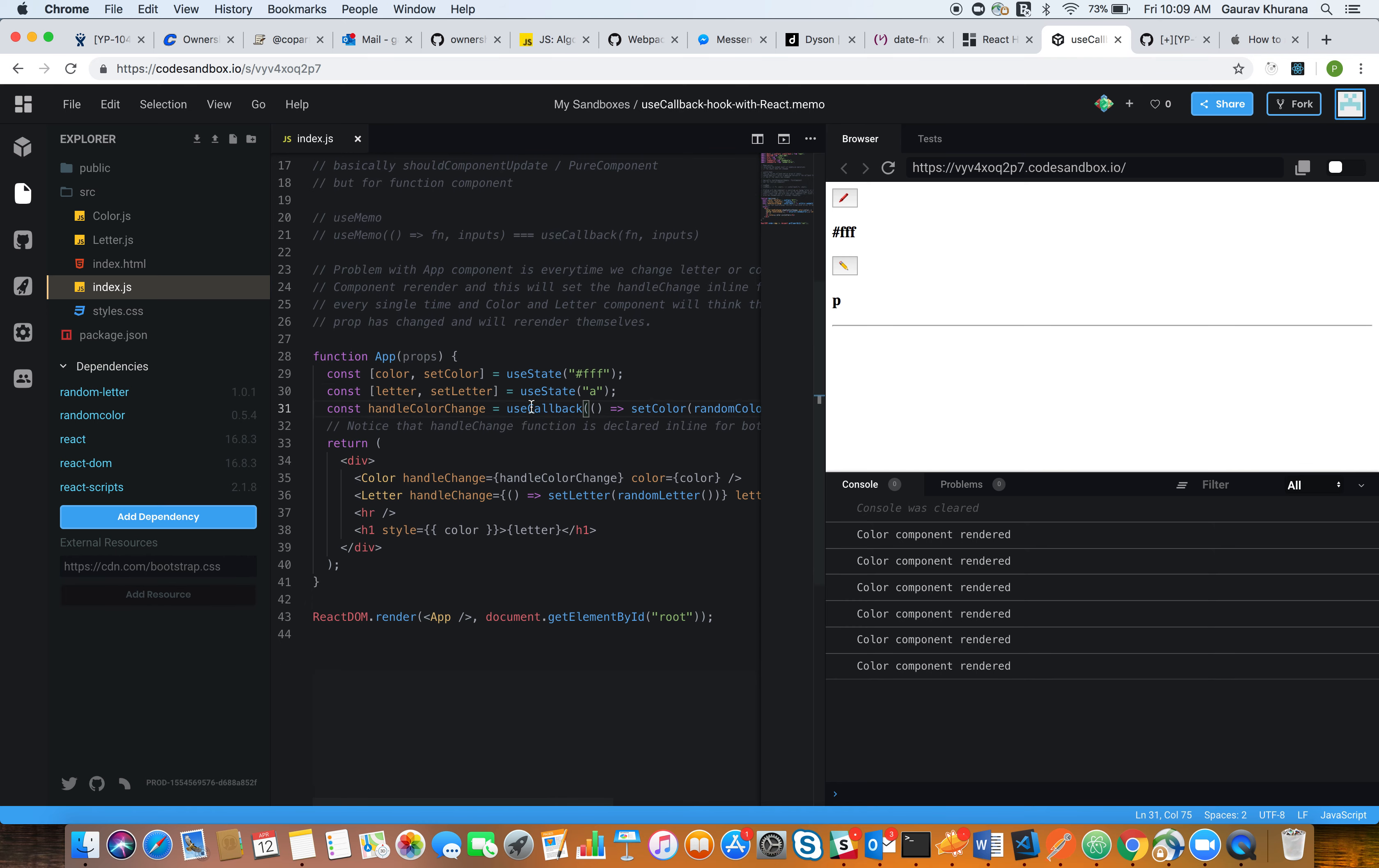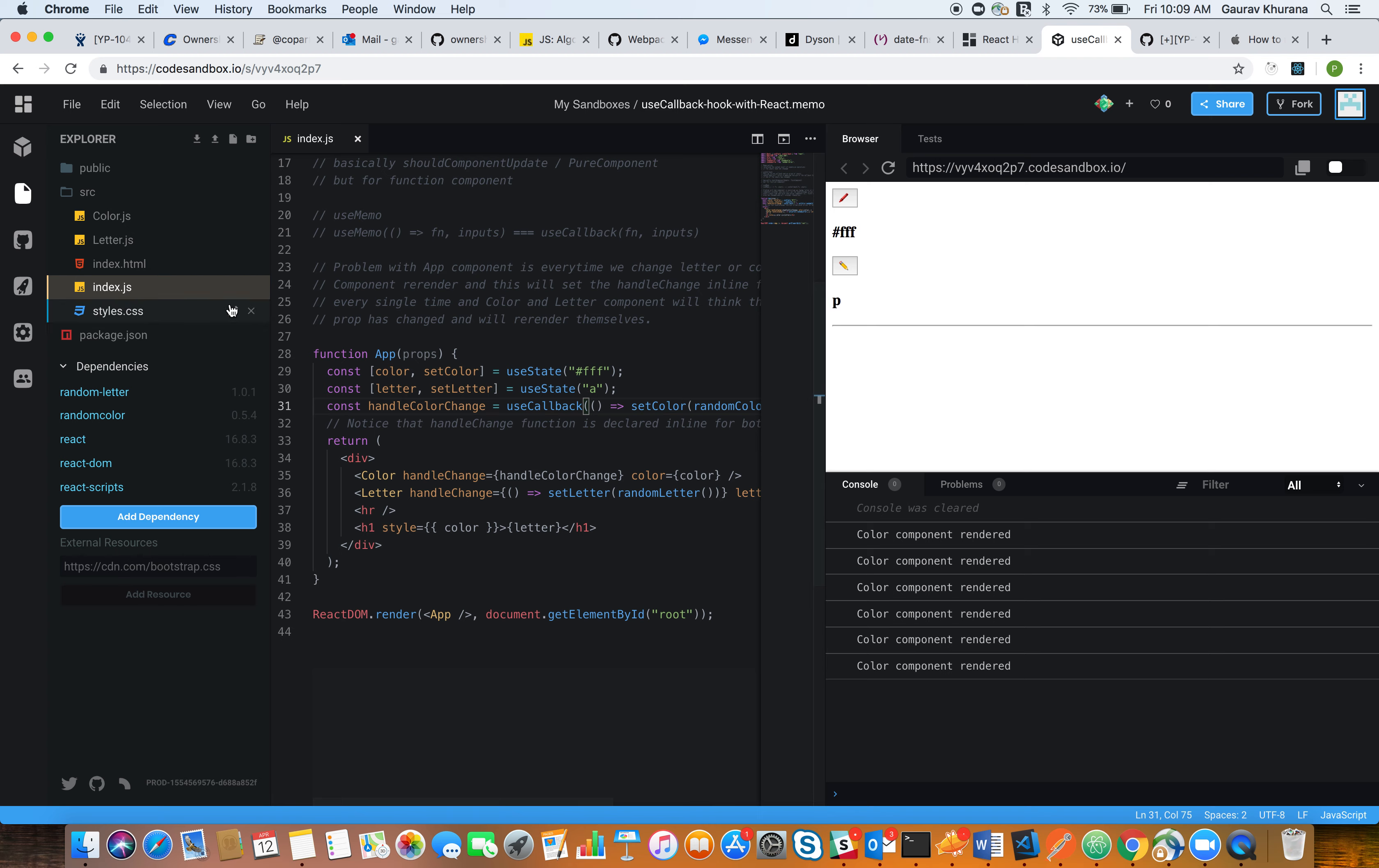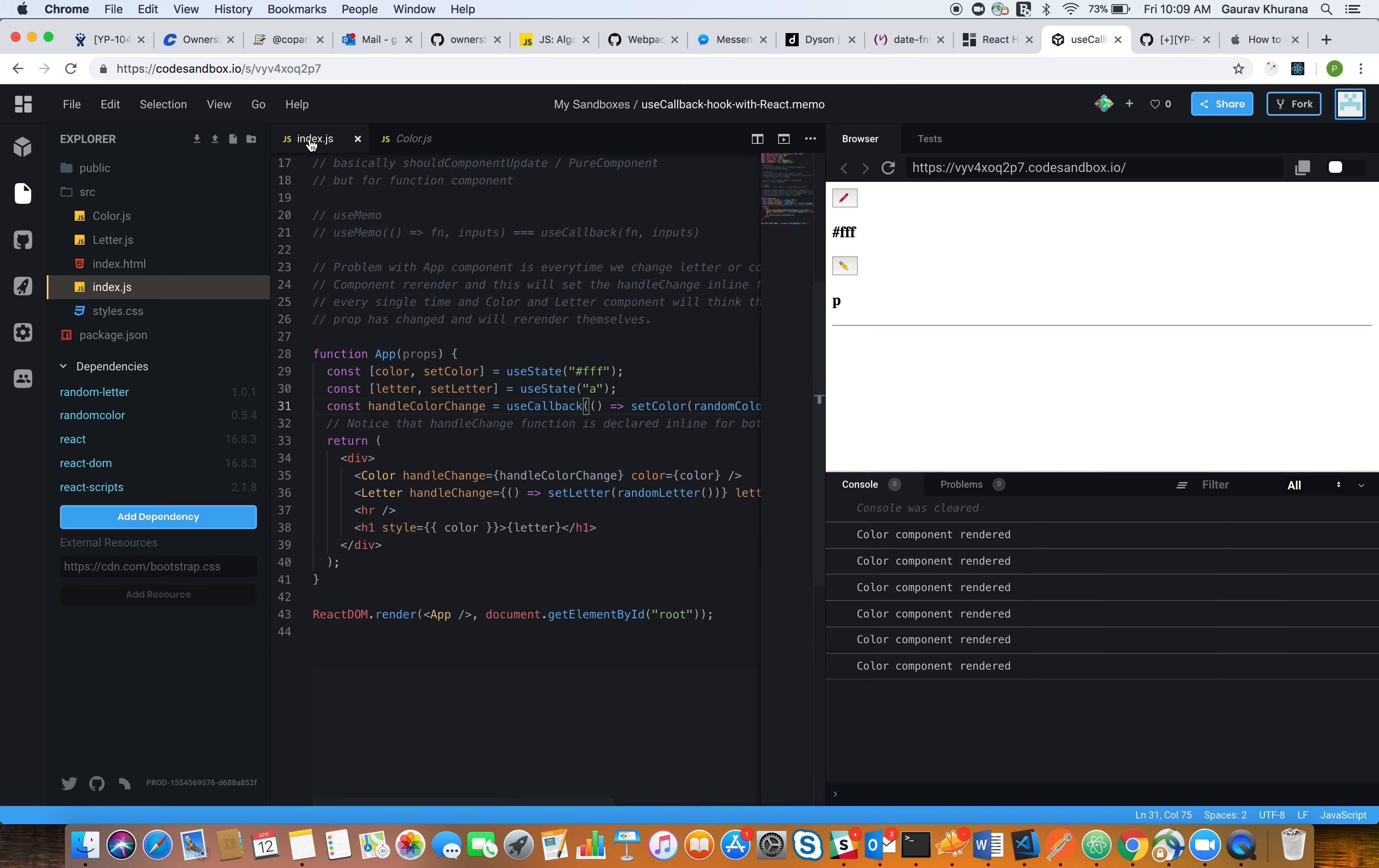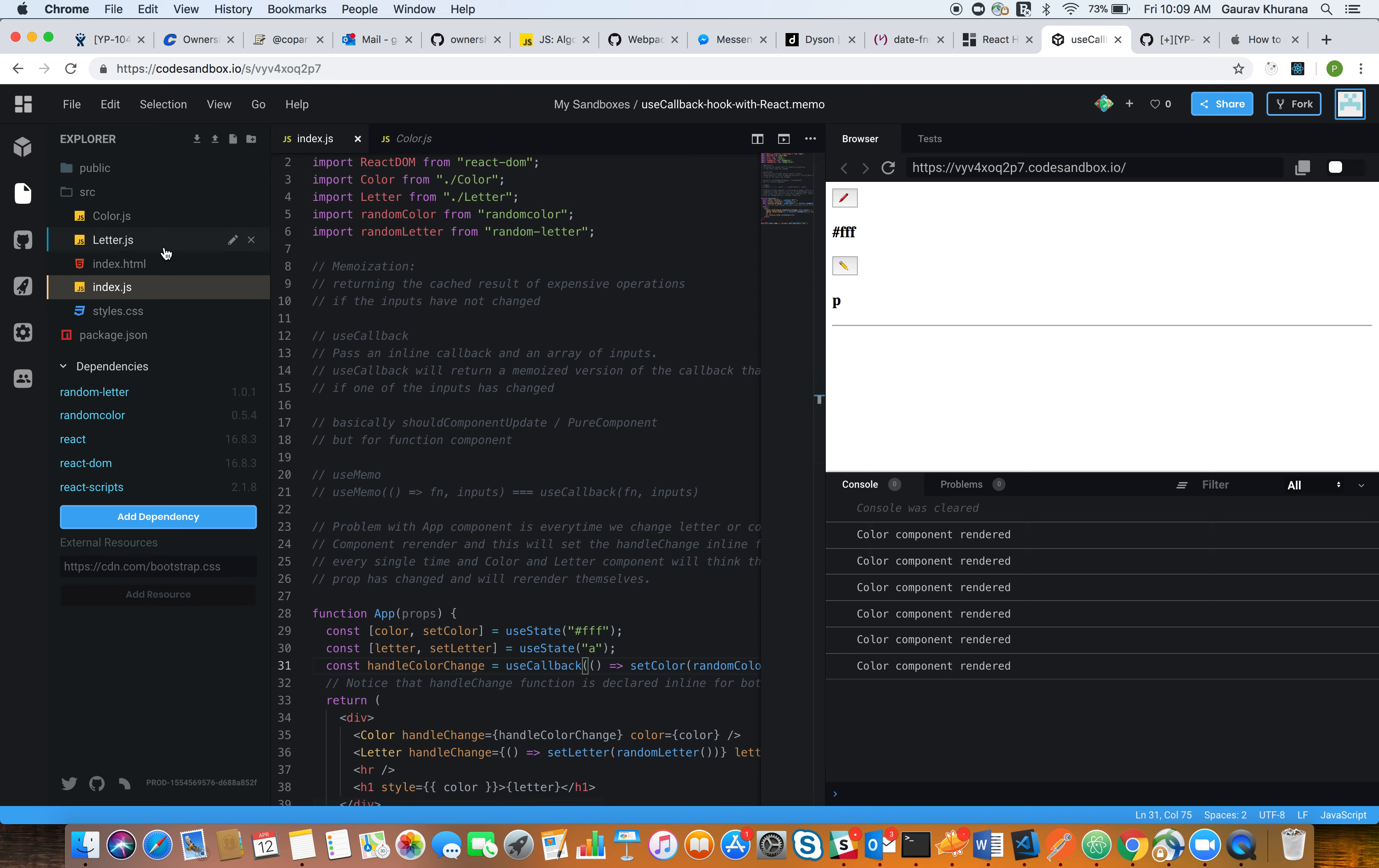The reason is we have not informed the color component to check for a prop change so that we can actually use memoization. So what memoization is, it will return the cached version of the function when it is called. If you're calling a function with some parameters, memoization will store those parameters and the end result. It will not call that function again; it will simply return the result that was saved earlier if you're calling that function with the same parameters.